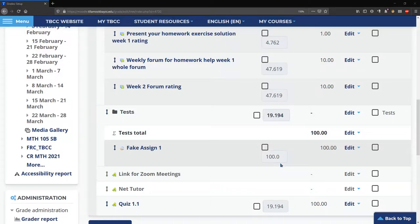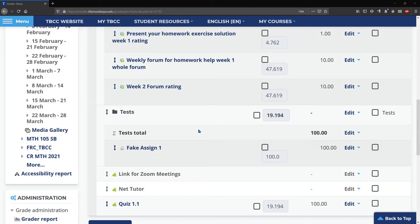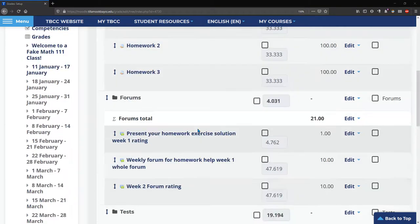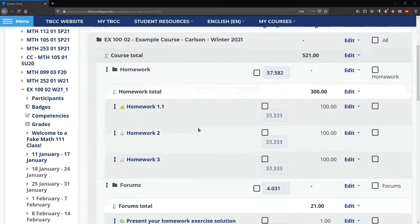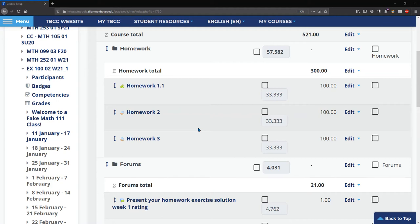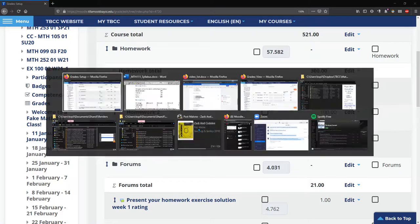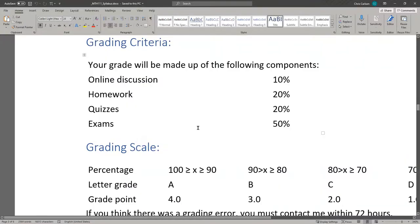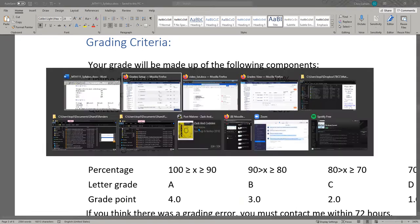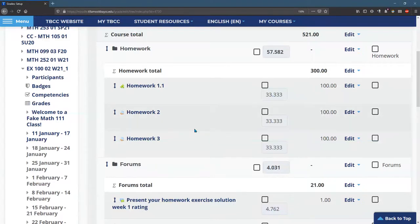Our gradebook is ordered, but we haven't really done anything with the different categories that are in here. You do not have to grade your class like this, but the way I like to do it is by weighting the categories. So I have my discussions at 10%, homework is 20%, quizzes are 20%, and exams are 50%. So we're going to make our gradebook reflect that.